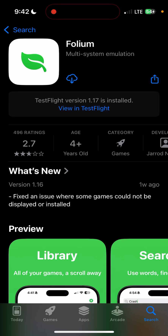Hello everyone. Today we're going to talk about setting up the Folium Emulator. A very common question I see a lot is how to import keys in games, and while there is a built-in import button, it doesn't always work. So we're going to show you a way that should always work, for the most part.